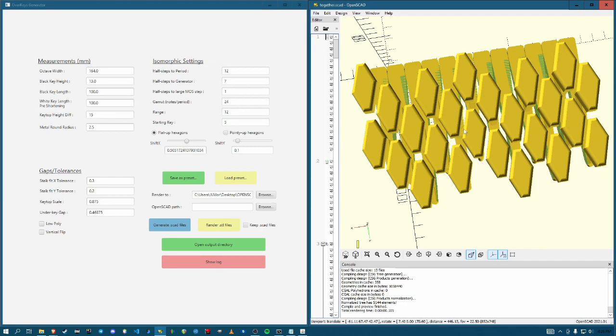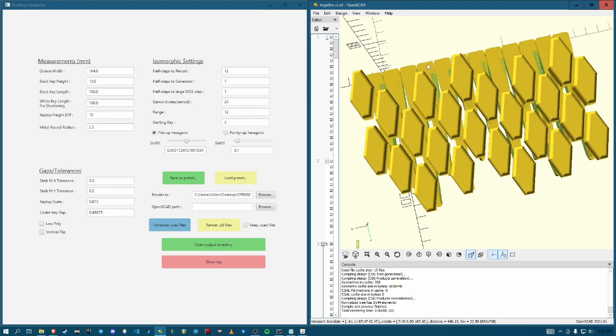So this side would end up rubbing against this side if they were actually right next to each other. Under key gap, that's another tolerance thing for the space in between each key here.